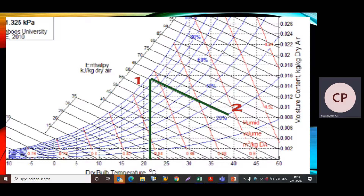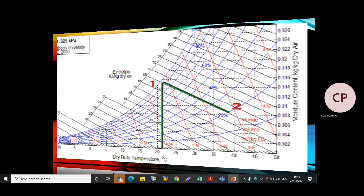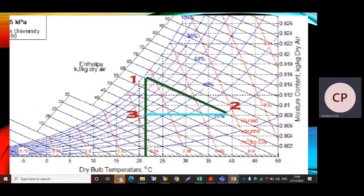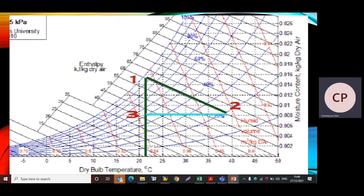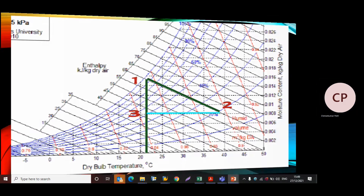Process 1 to 2 is the drying process, and it is an adiabatic process because it is a chemical dehumidification process. For the next process, the cooling process: td3 = 21°C and specific humidity remains constant, so ω2 = ω3. We draw a straight horizontal line from point 2 to the 21°C dry bulb temperature line, and the point of intersection gives us point 3.